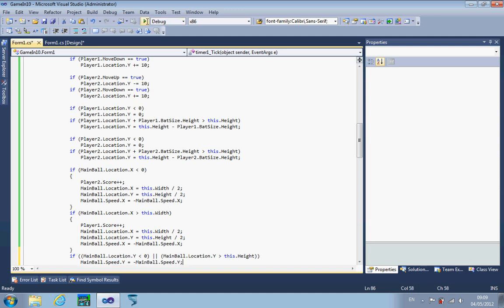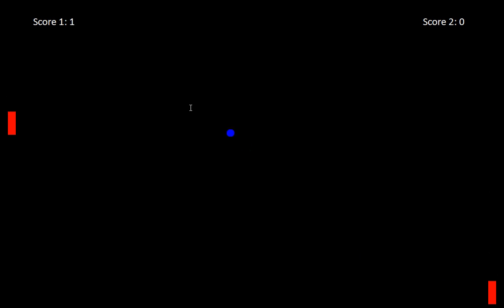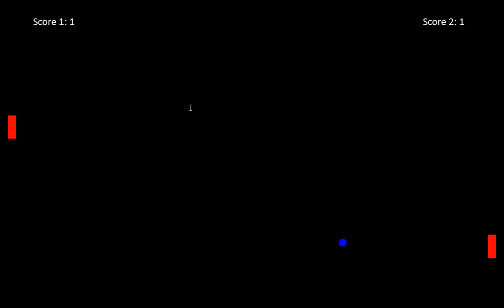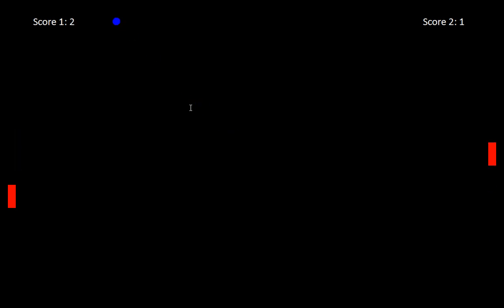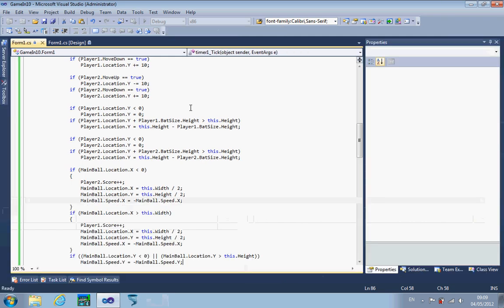15 minutes in now, and we've got our bouncing ball on screen. At the moment it'll just go through the bats because the bats haven't got any object collision. But you can see it's scoring, it's going into the goals, and everything seems to be working.